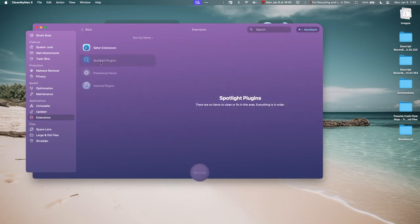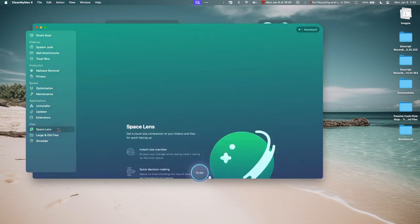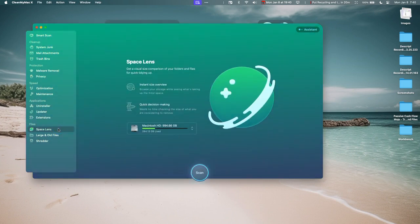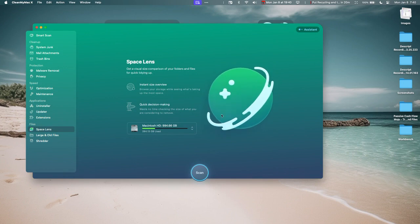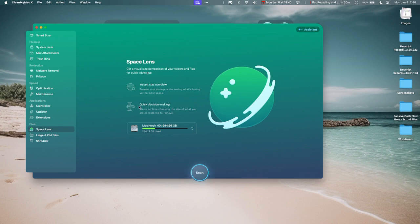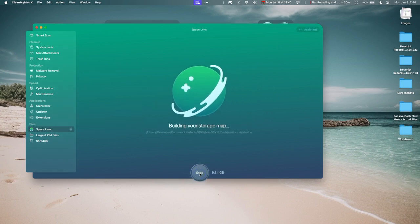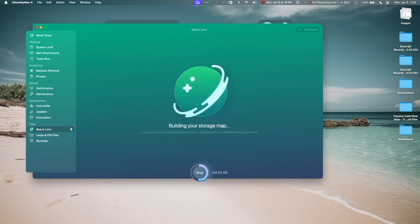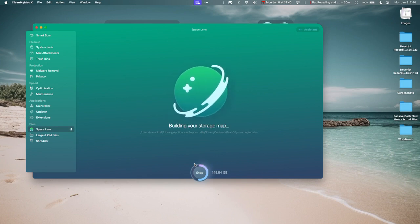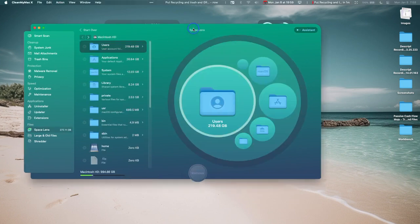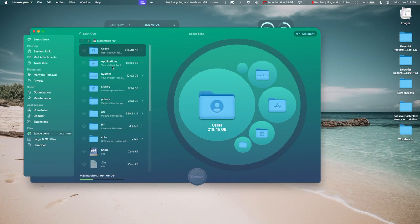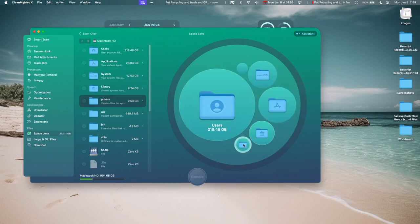The Space Lens is cool. It shows you where all of your storage is going, like what's taking up the most space. You can actually go in and investigate it. It's really cool. And I don't know if I can—let's see if I can build this map and show you what it looks like.